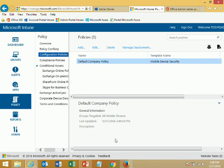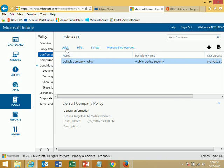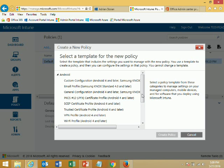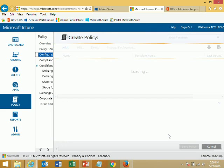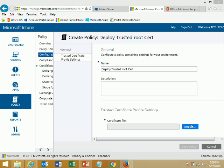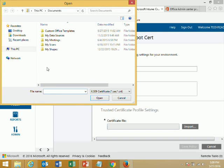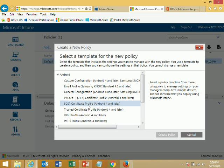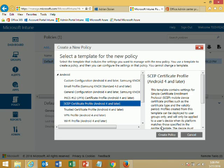You can also configure email settings — an extra policy which provides more specific configuration details for connecting via ActiveSync or IMAP. Let me show you this in the Intune portal. Here you have various configuration policies, and I'll add a new policy. Selecting Android since I already have an Android device enrolled — you can, for example, deploy a certificate. I'll show you how to deploy a trusted root CA certificate. You import a PFX file from the local disk, and automatically this certificate will be deployed to the devices.